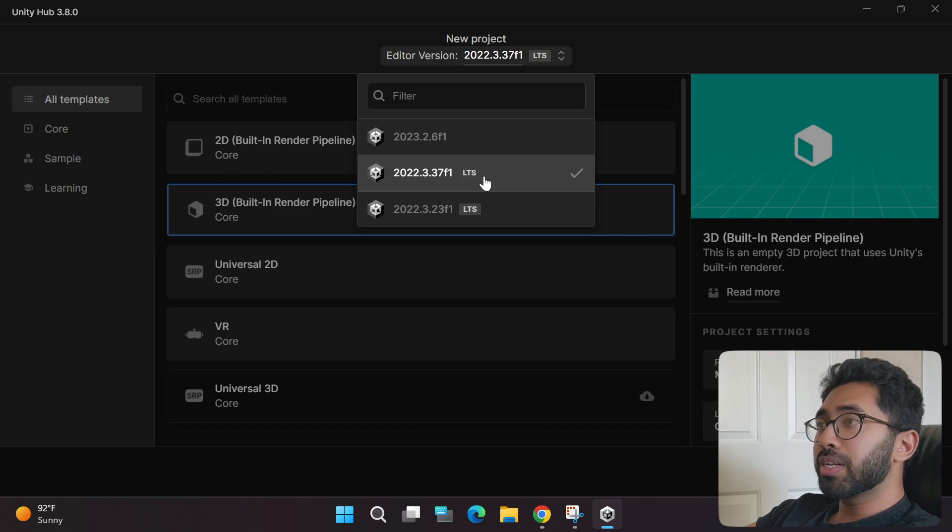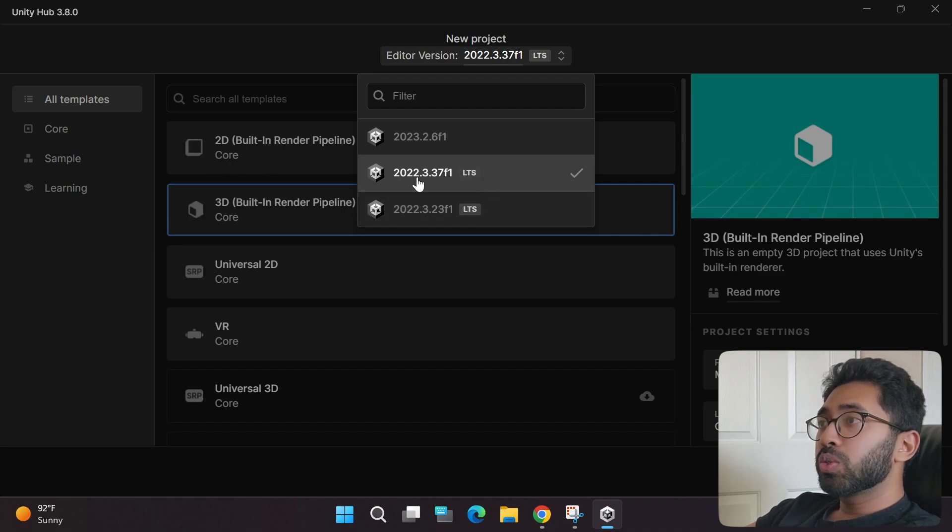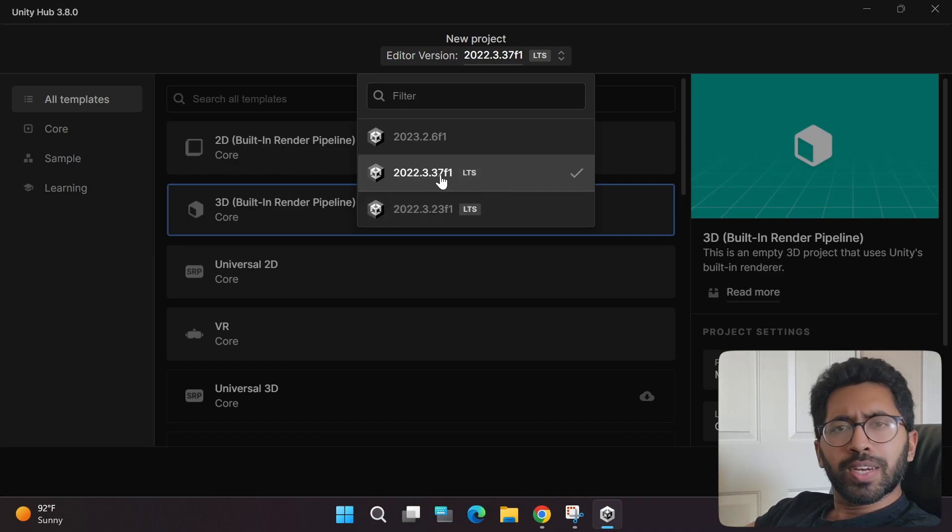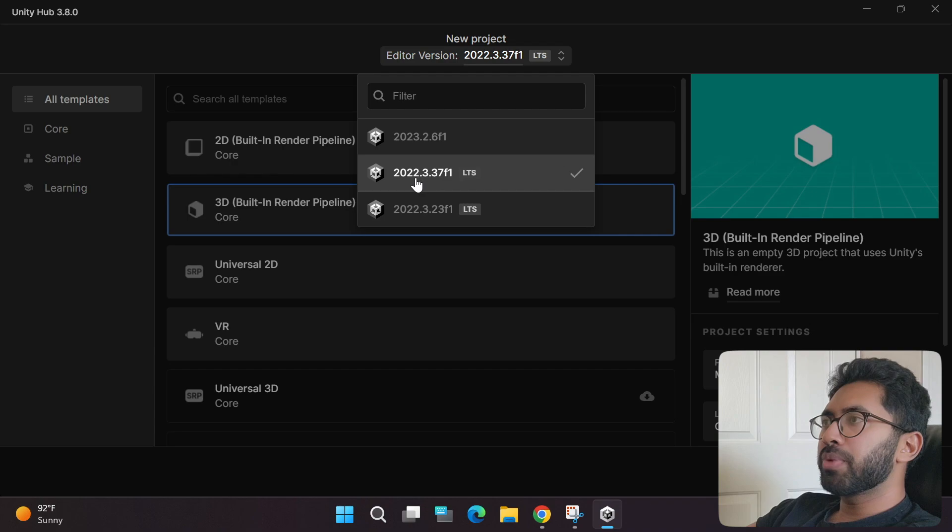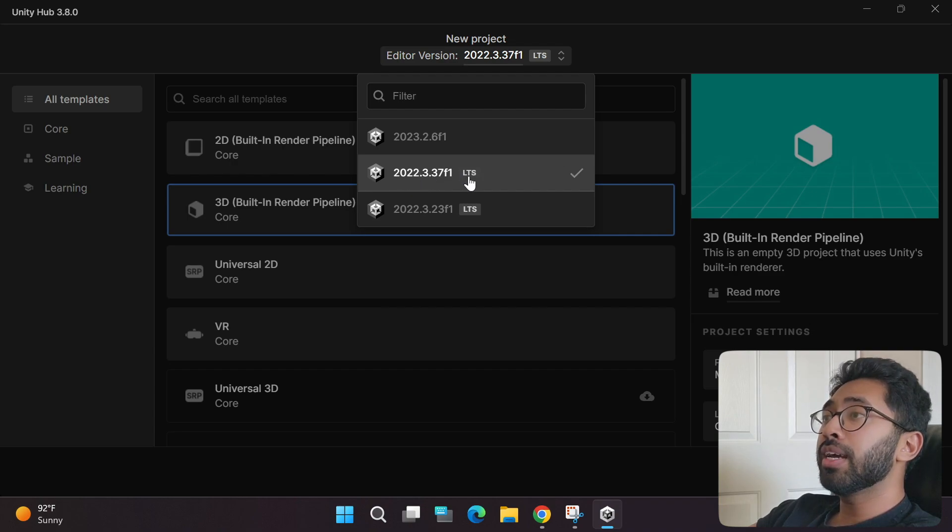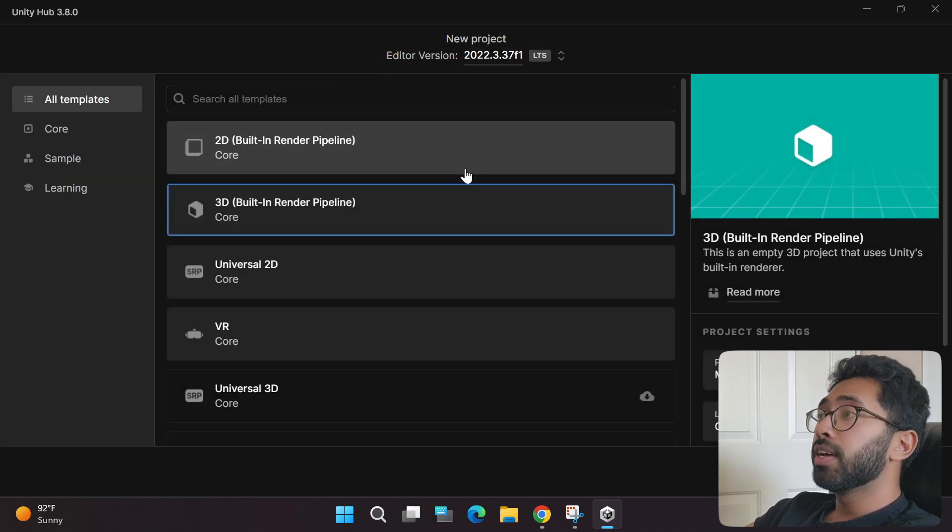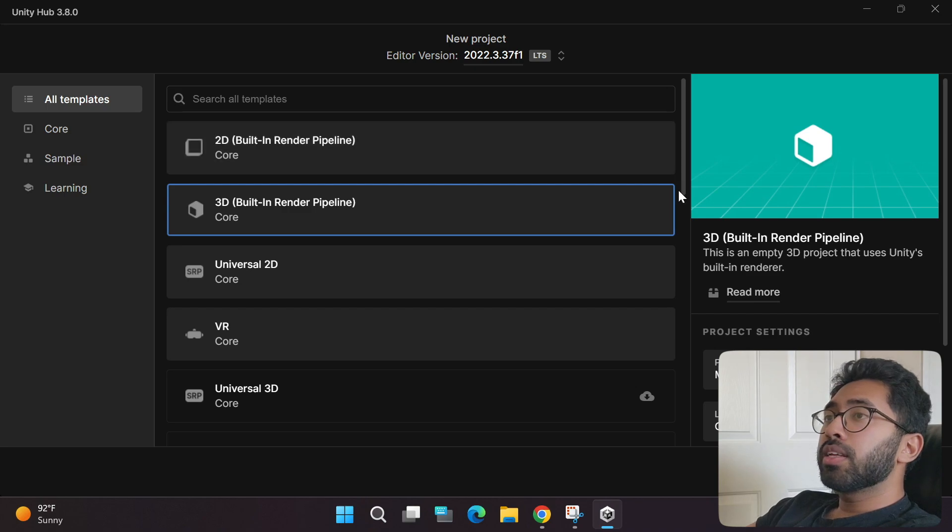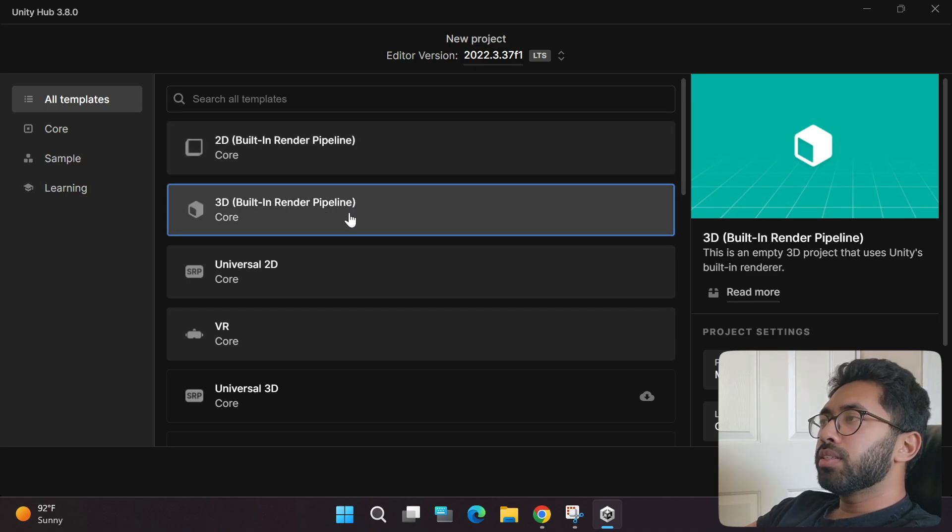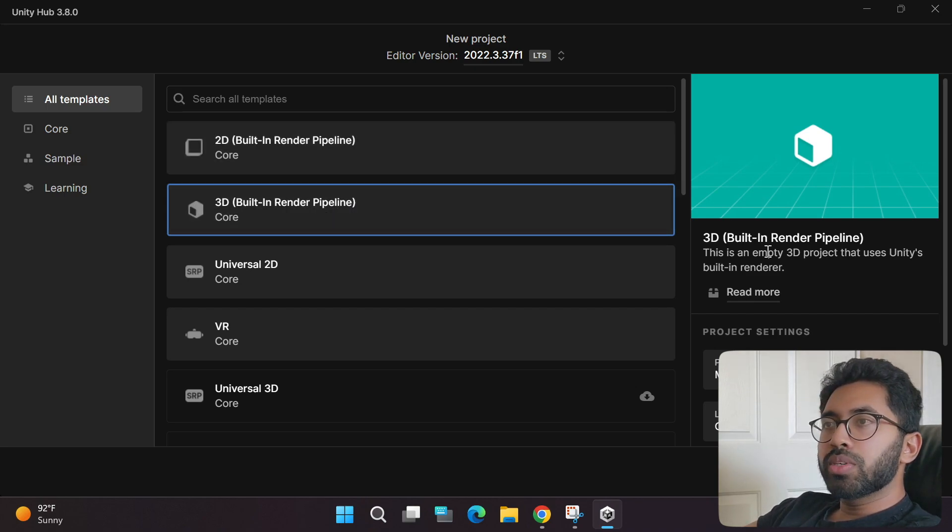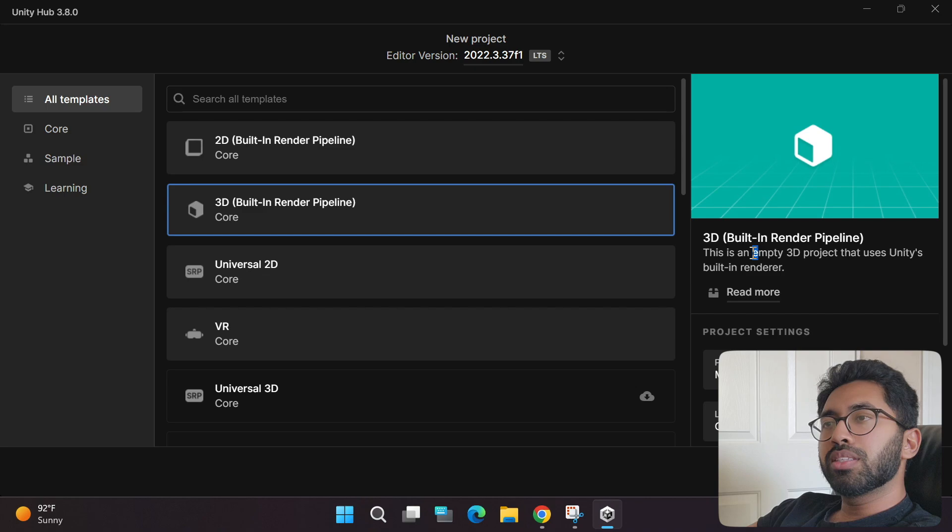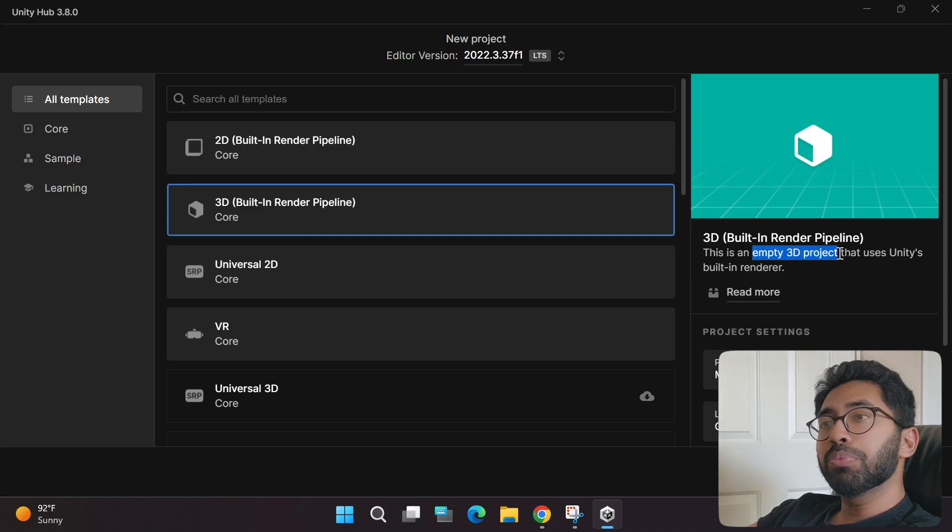I have the 2022 long-term support version. As you can see, I have multiple versions. Whichever is the latest is recommended. For me, this one is the most latest and has the long-term support badge. This project template is already selected. If you create this project, it will create an empty 3D project.